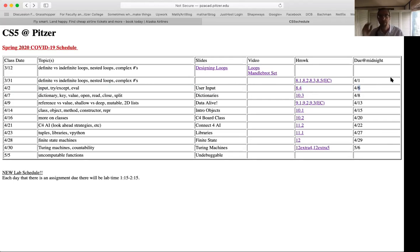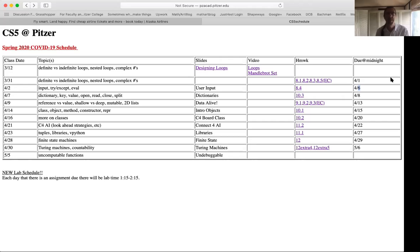Most class days there's only one problem due — one problem most Mondays and one problem most Wednesdays. I'm spreading out the lab time: we'll do just an hour of lab Monday afternoon and an hour of lab time Wednesday afternoon. The big change is I'm adding an hour of lab time on Monday afternoon as well, so you can get started on the homework.